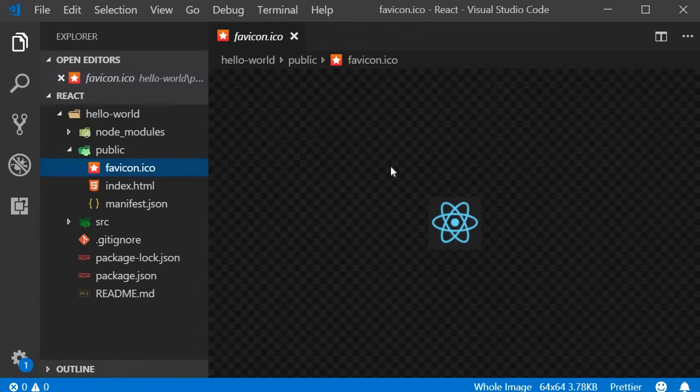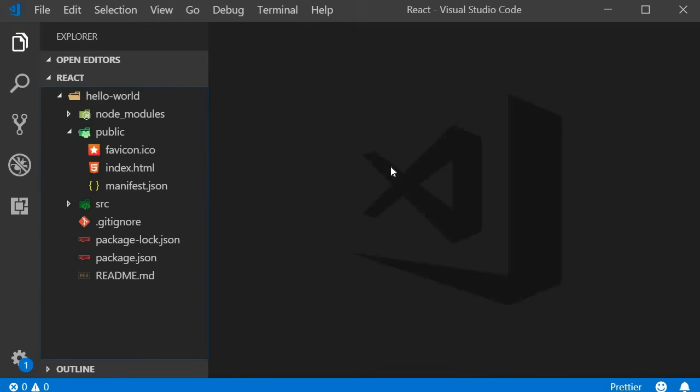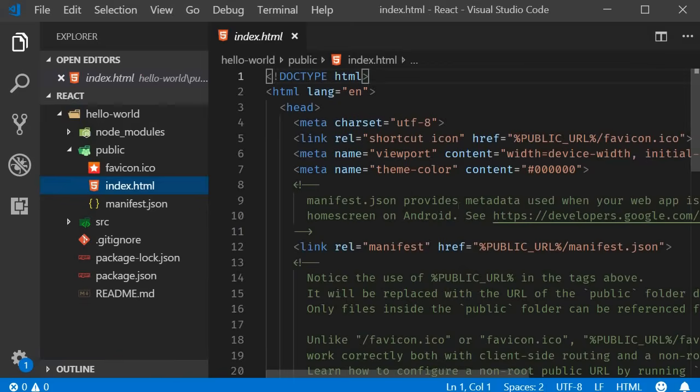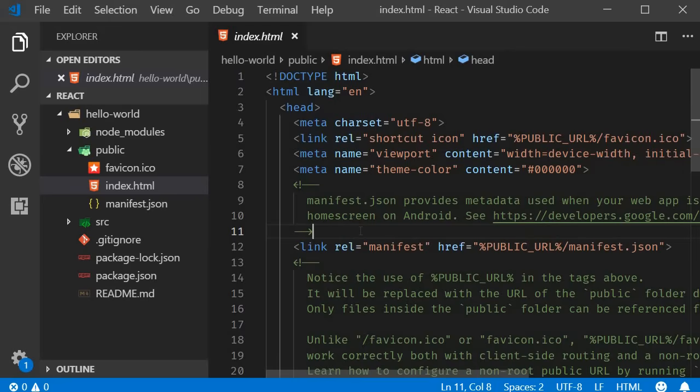So as a beginner you only have to concentrate on the index.html file. The index.html is the only HTML file you are going to have in your application. We are building single page applications and this is it. The view might dynamically change in the browser but it is this HTML file that gets served up.